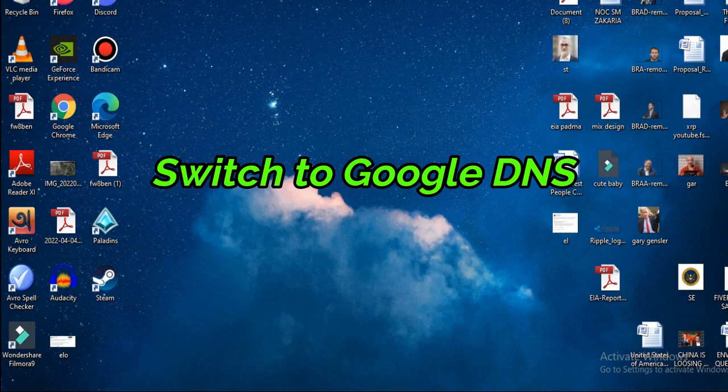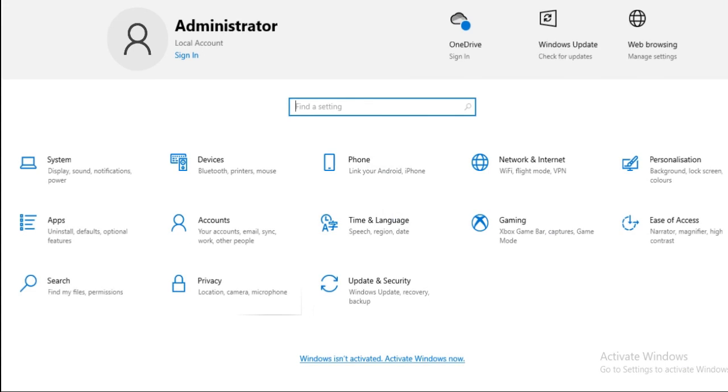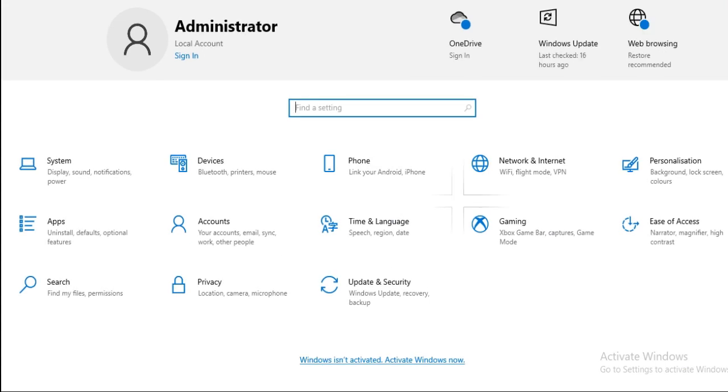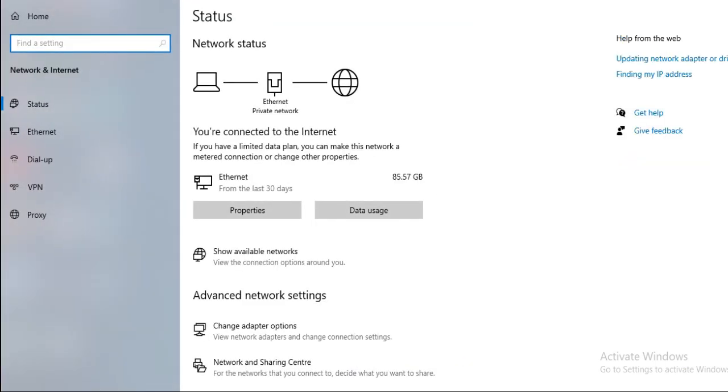Next option is switch to Google DNS. Launch settings by Win Plus I and click Network and Internet. Then click Change Adapter Options.